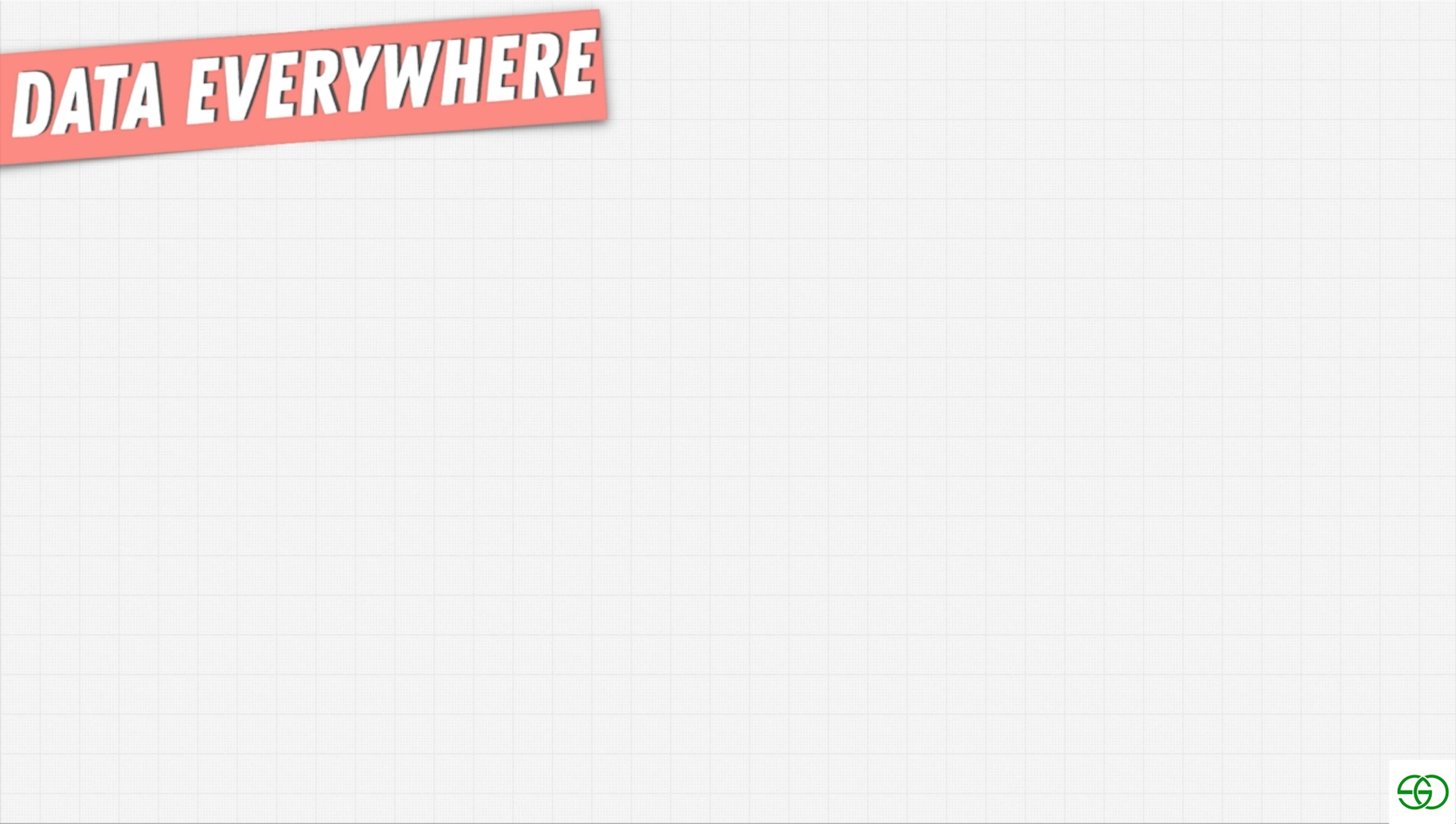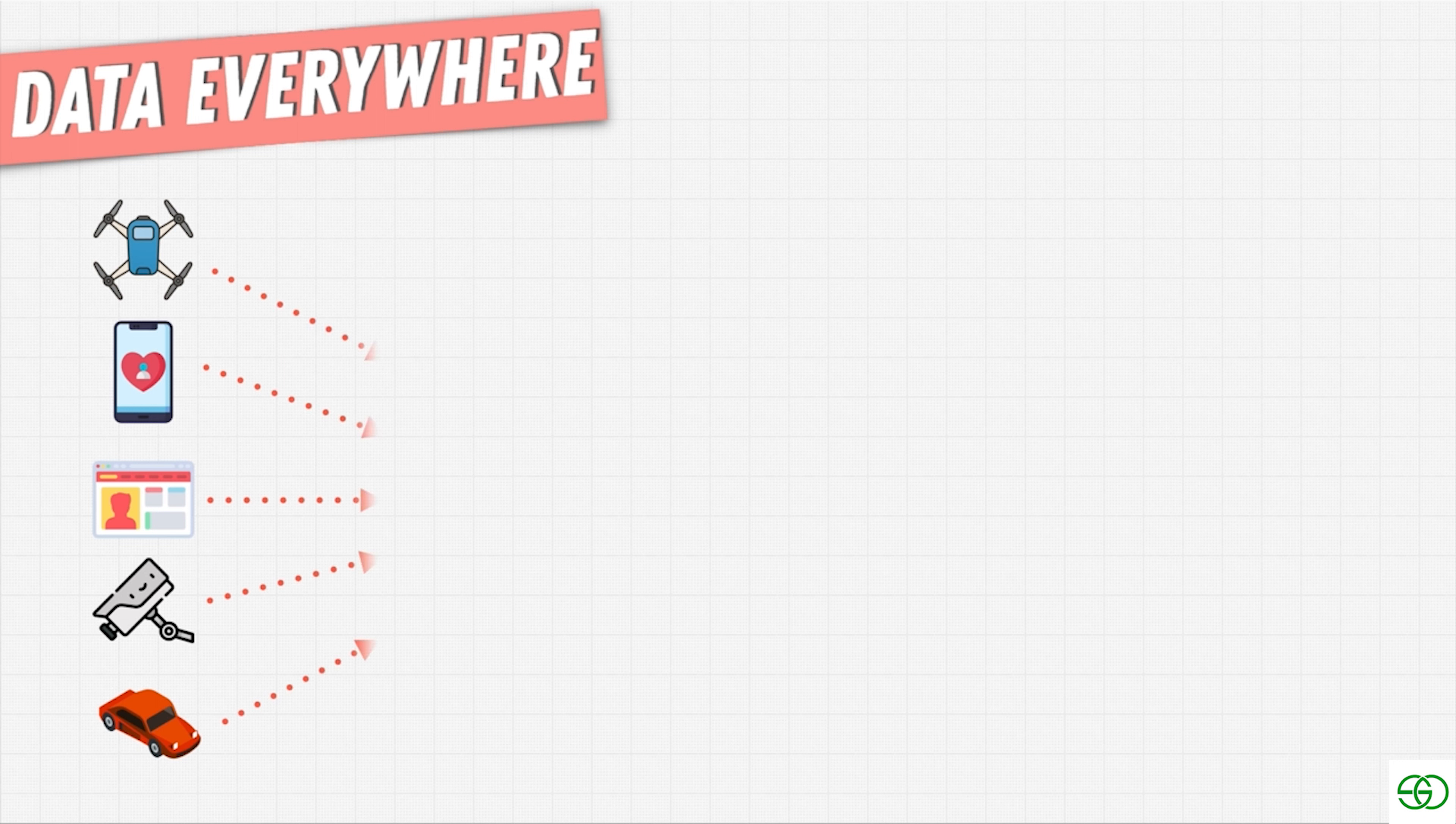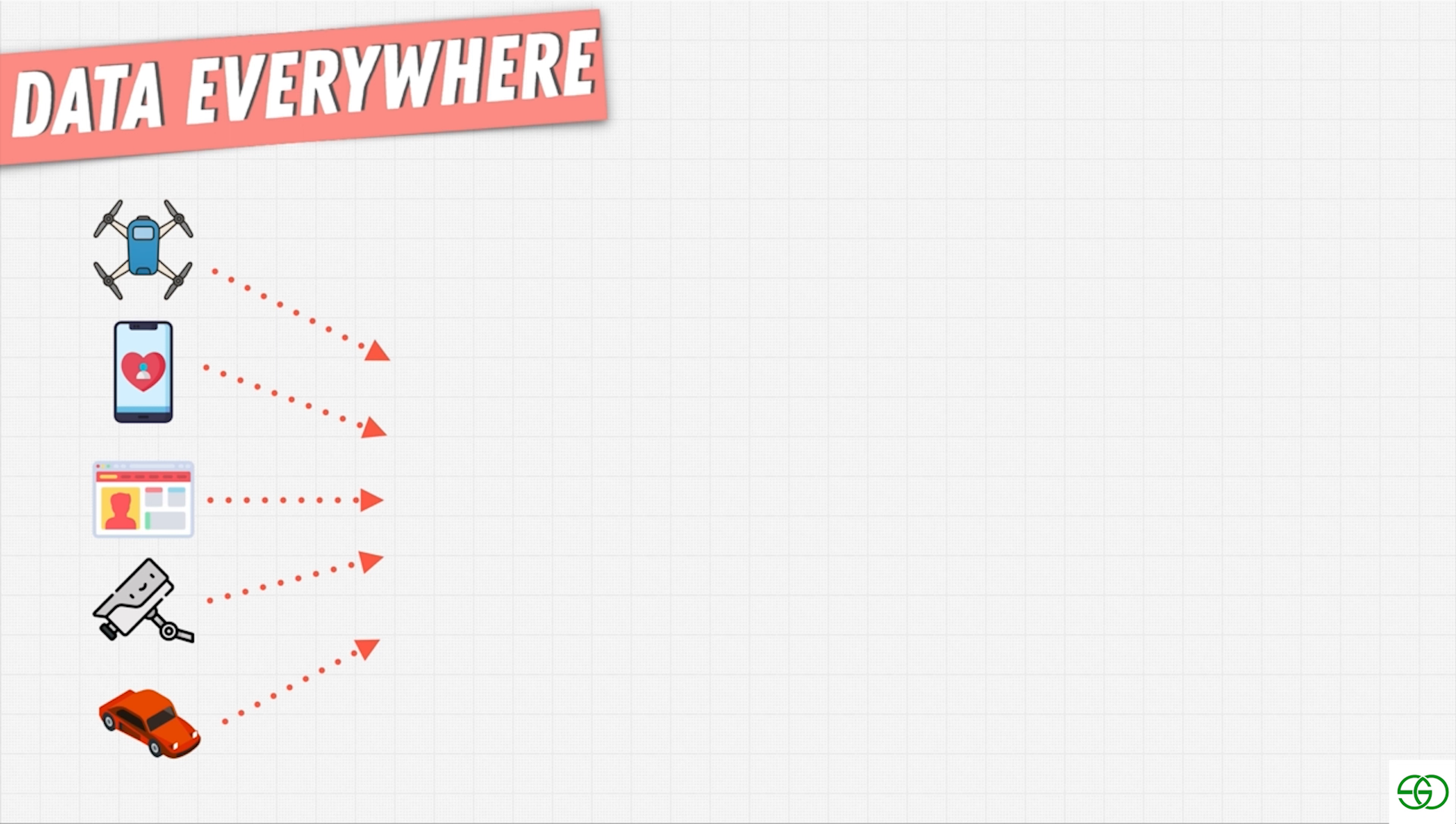And every day in our world, we produce data. Whether it's drones with footages or location data, mobile phone apps, maybe websites and web pages, even security cameras, we even have autonomous cars, all those things collect data.